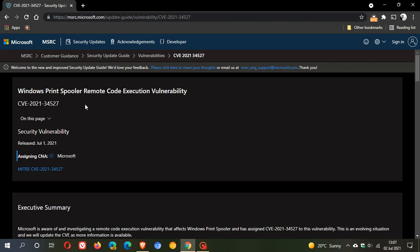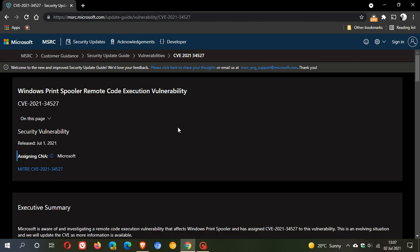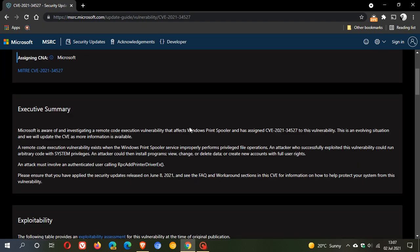we can see Windows Print Spooler Remote Code Execution Vulnerability, and it's CVE-2021-34527. Now, if we just quickly read the summary, Microsoft is aware of and investigating a remote code execution vulnerability that affects Windows Print Spooler and has assigned CVE-2021-34527 to this vulnerability.